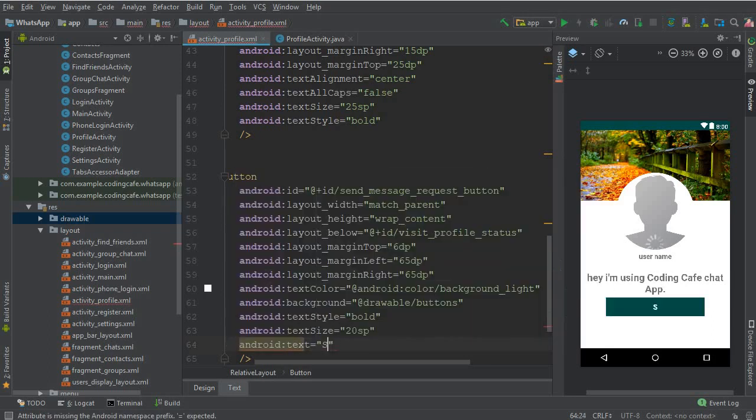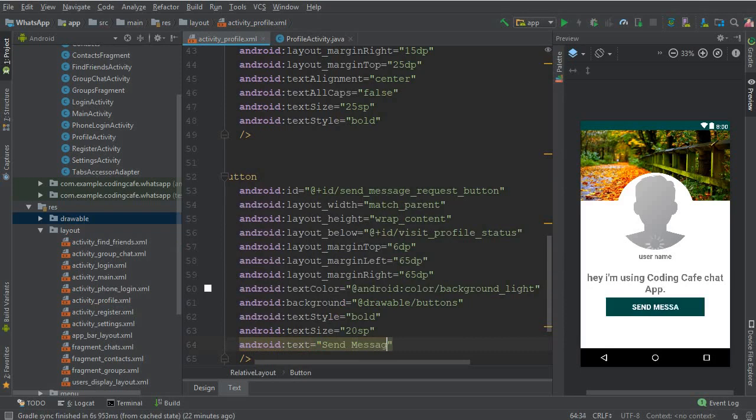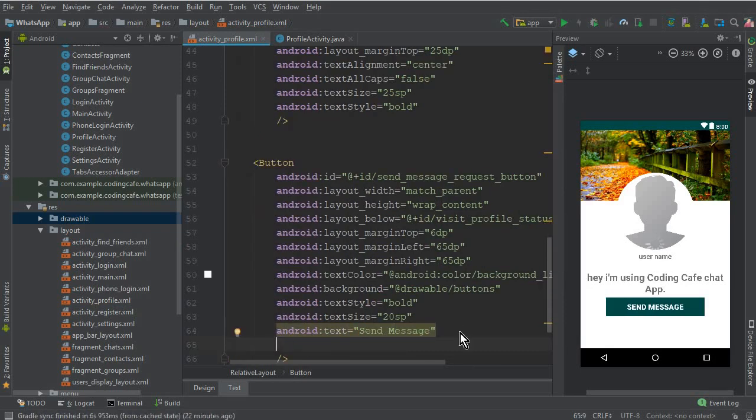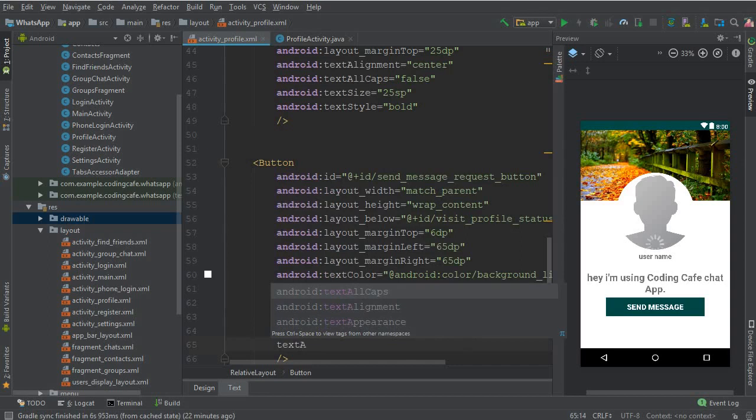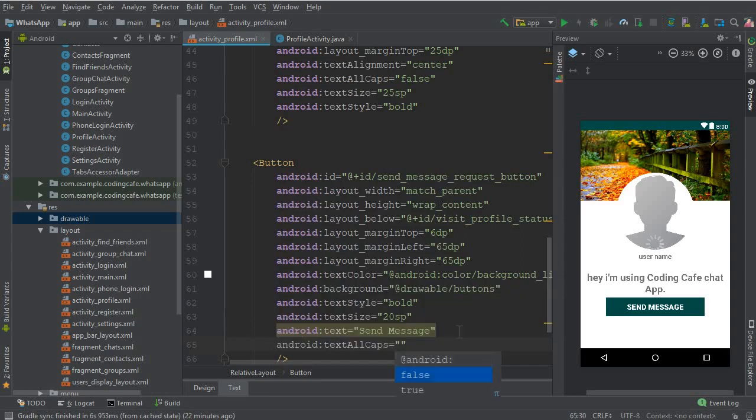It should be 10 SP and it should be send message, and text all caps should be false.